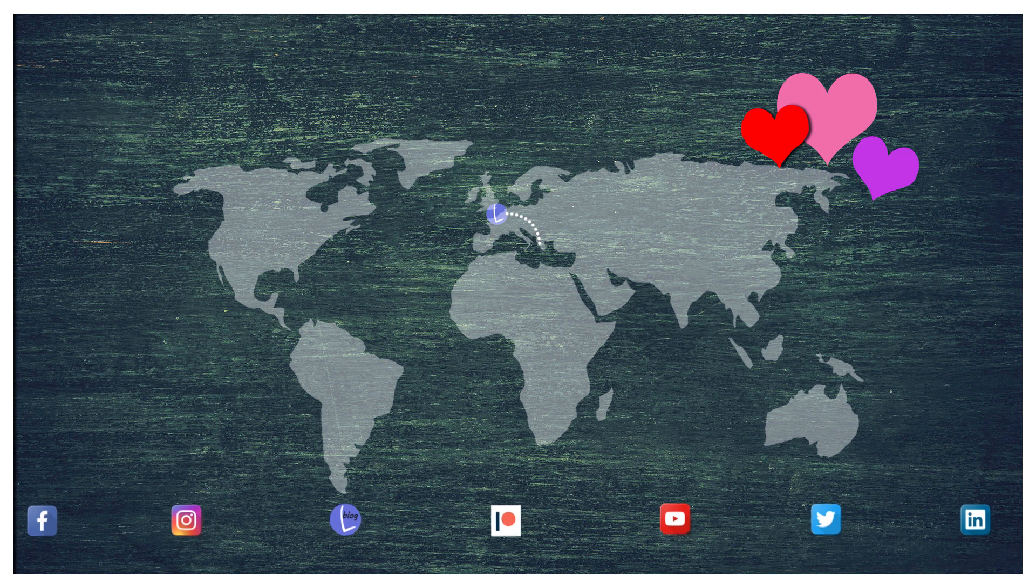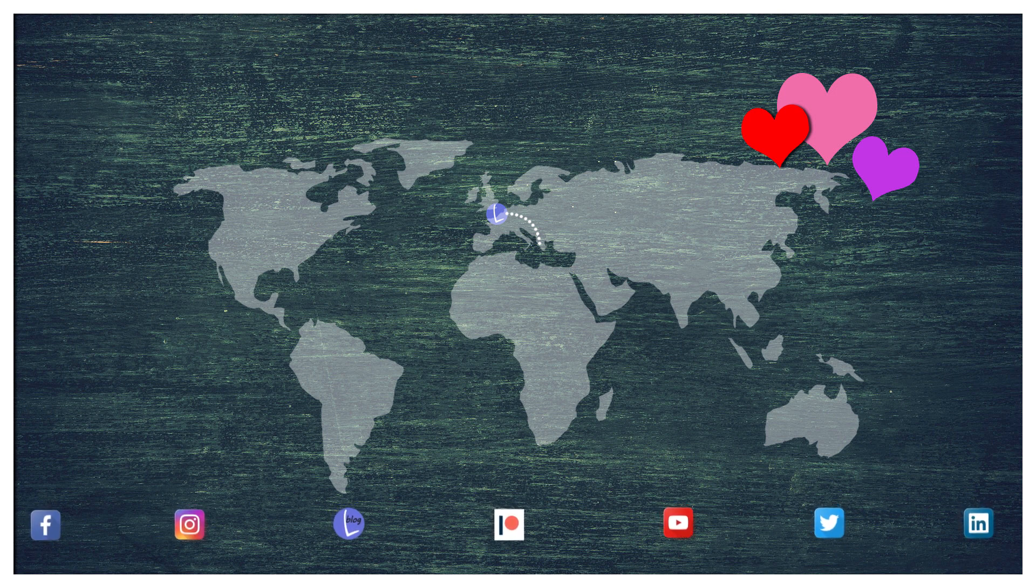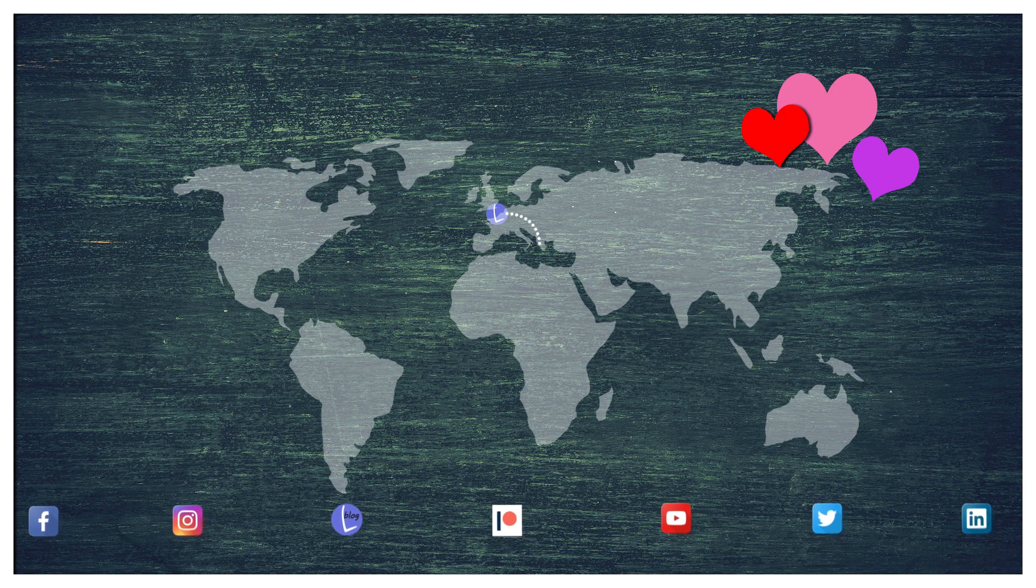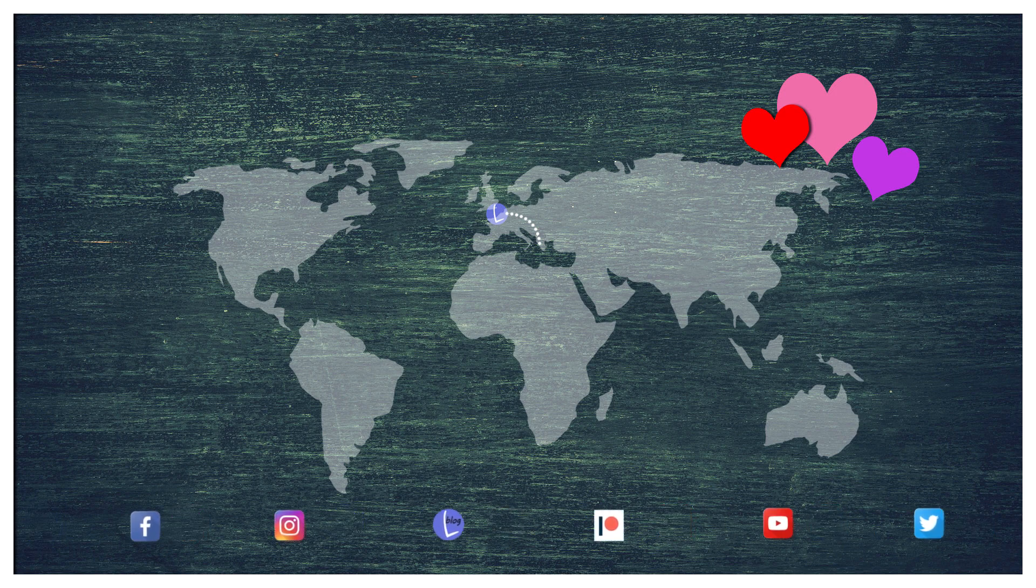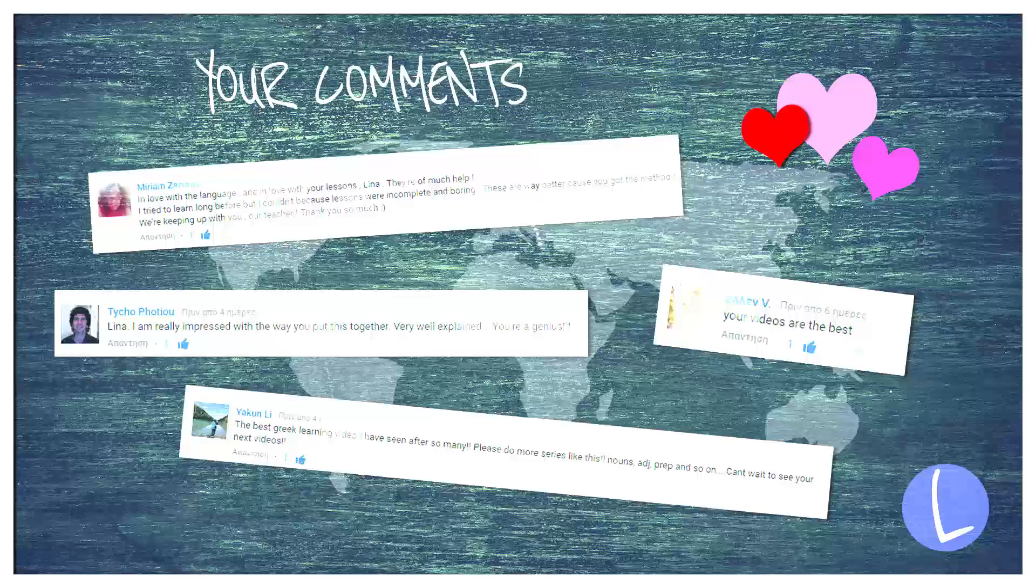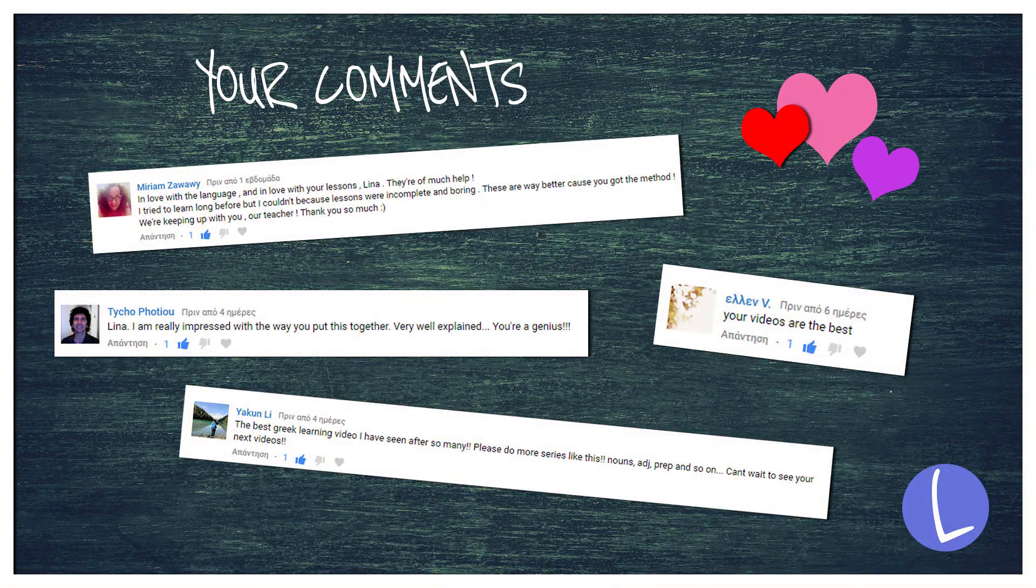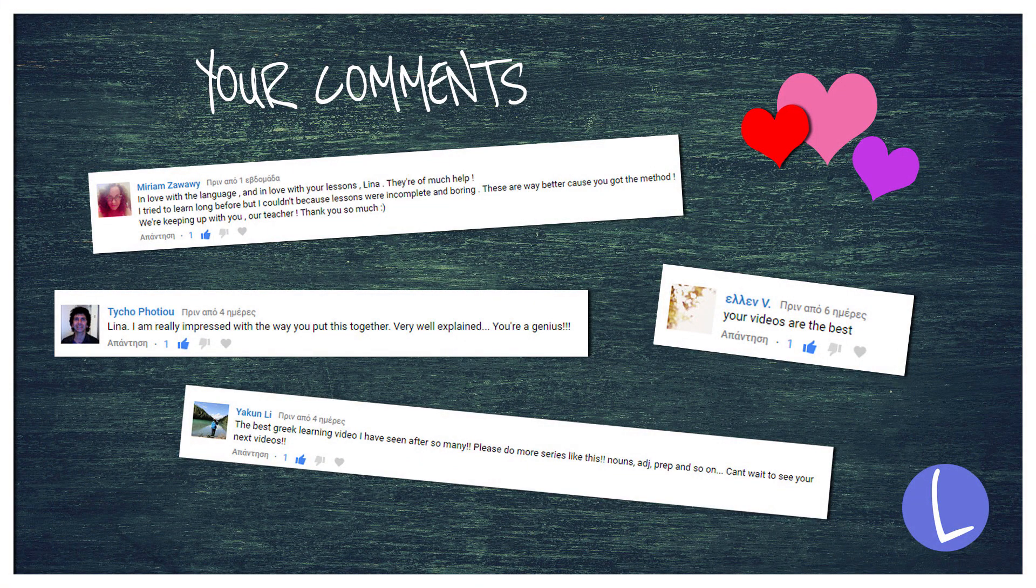If you want to stay updated, I suggest that you follow my Facebook page. I will have the link below. So that was it my friends. Thank you for watching. Keep studying. See you next time. Bye bye. Γεια σας.